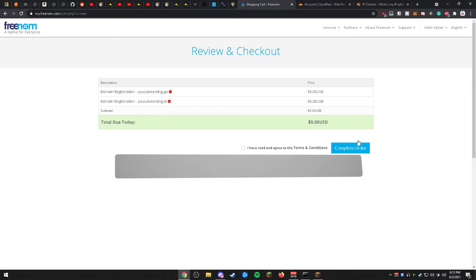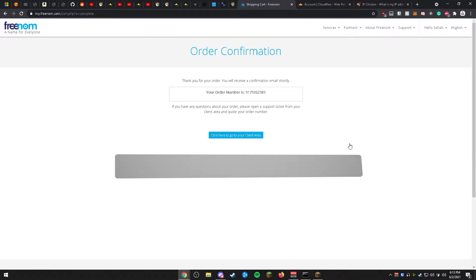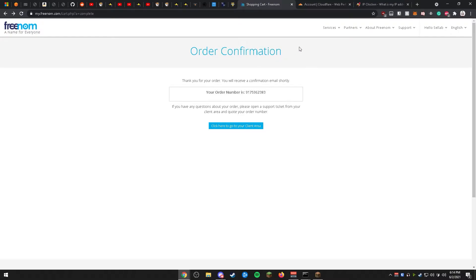Once you click continue, go ahead and click the terms and conditions checkbox. After clicking the checkbox, go ahead and click Complete Order. After clicking Complete Order, you will land on the order confirmation page. You do not need to do anything on this page.